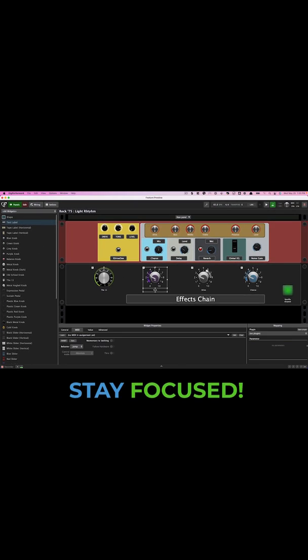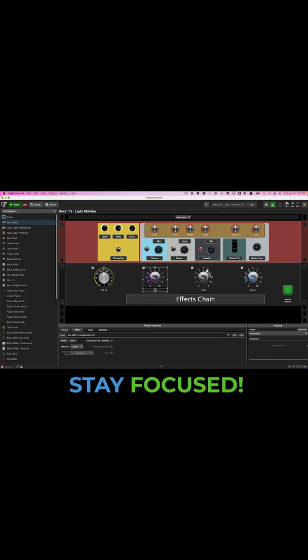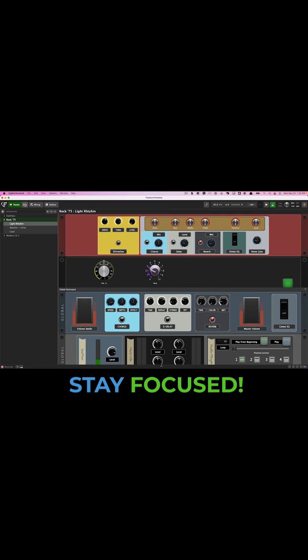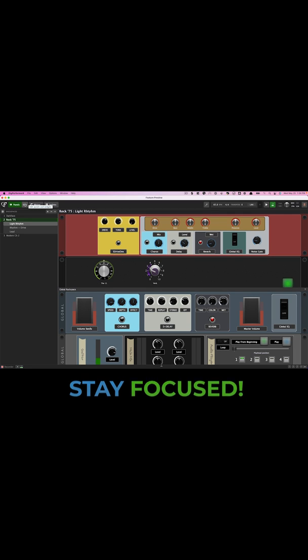And if you have many widgets on a particular panel, widgets that you don't need to see during live performance can now be hidden, so you can focus only on the widgets that matter most.